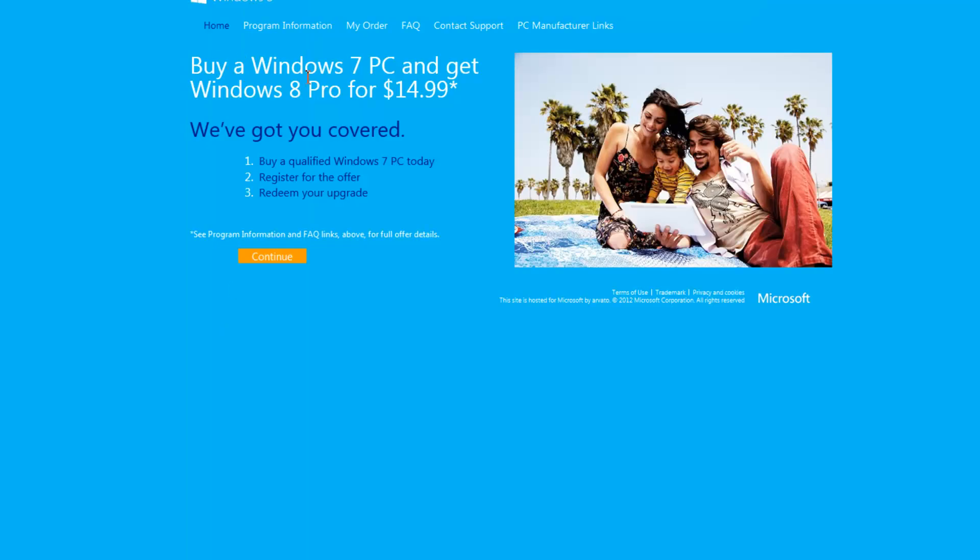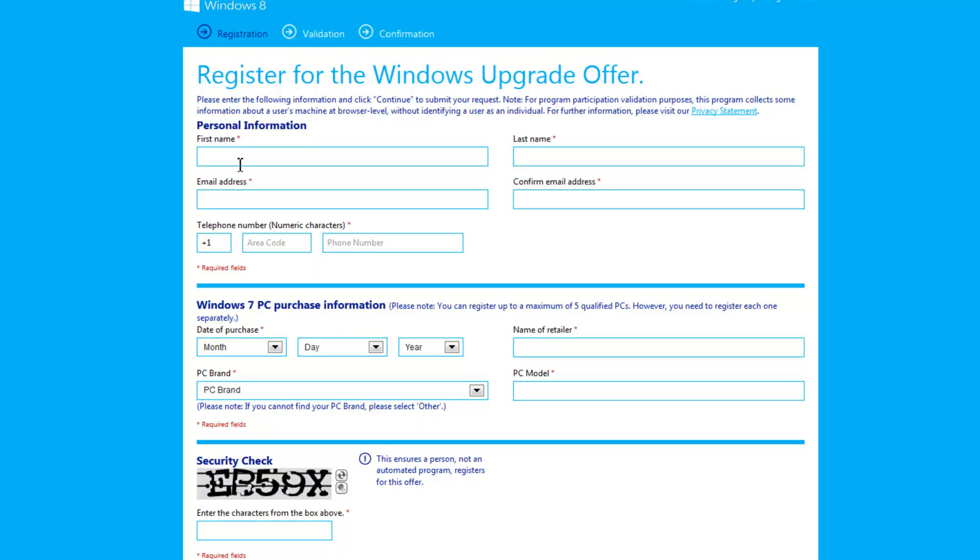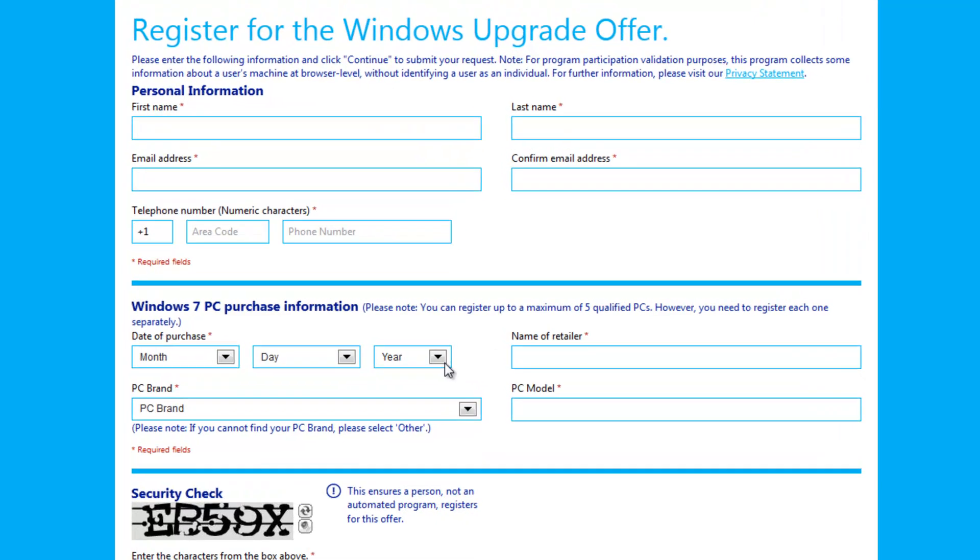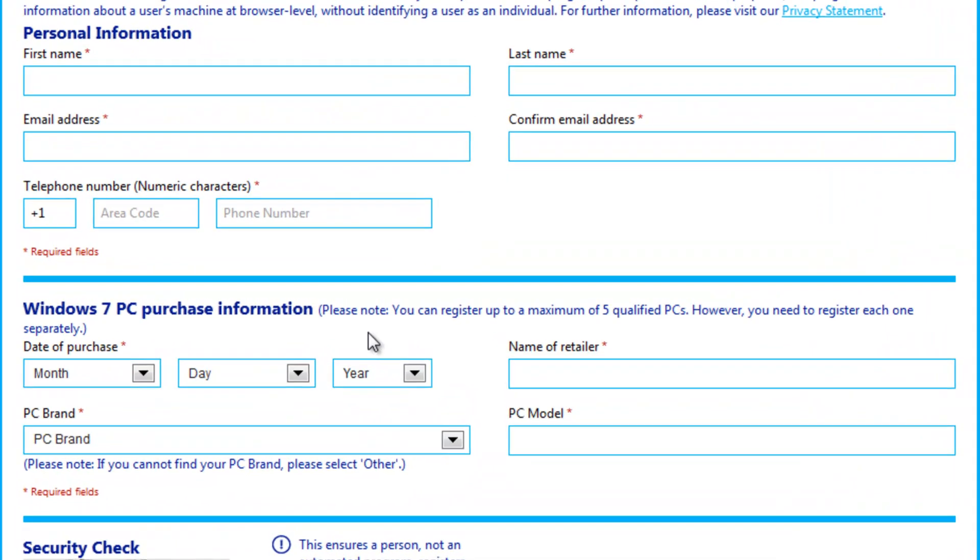Now, as you can see, it says $15, and it says buy a Windows 7 computer and get Windows 8 Pro at $15. So all you do is continue, you fill in the information in terms of your phone number, your name, email address, when you purchase the computer.